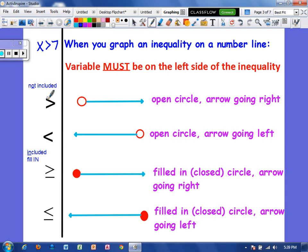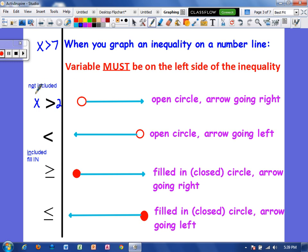Whenever we graph, we simply fill in the number line in the direction that the sign is pointing. If you see a greater than sign, you shade to the right because it points right. If you see a less than sign, you shade to the left. Keep in mind, if you have something like x is greater than 2, that means every number greater than 2, so 2 is not included in the solution set. If something is not included, you have an open circle at that number. A little trick: think of the letter O — it's an open circle.